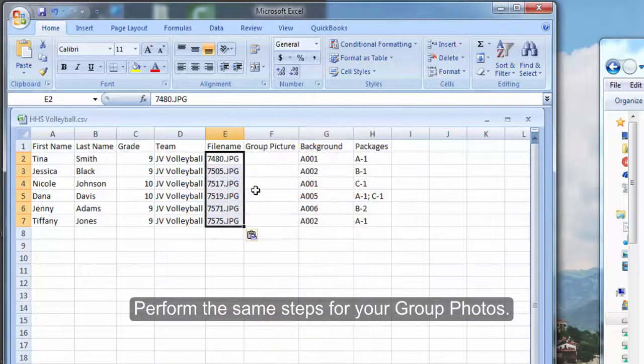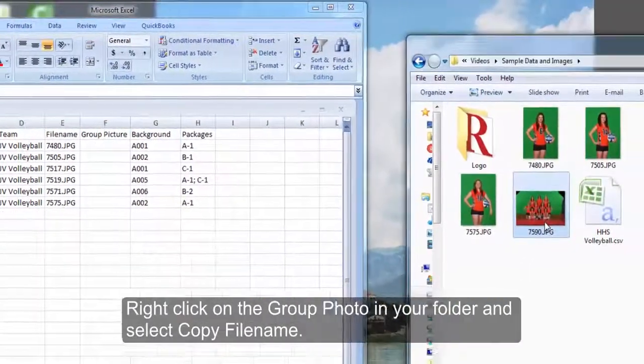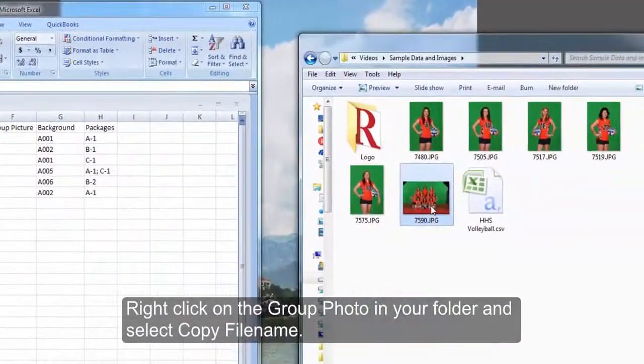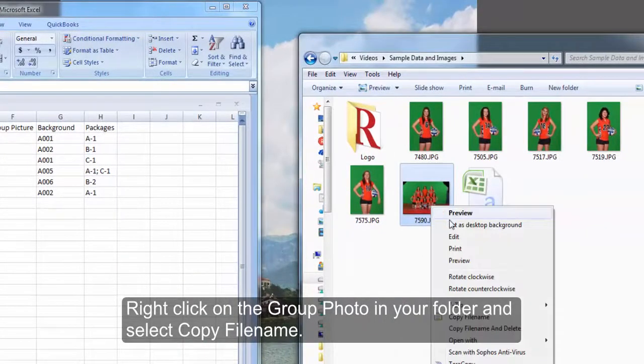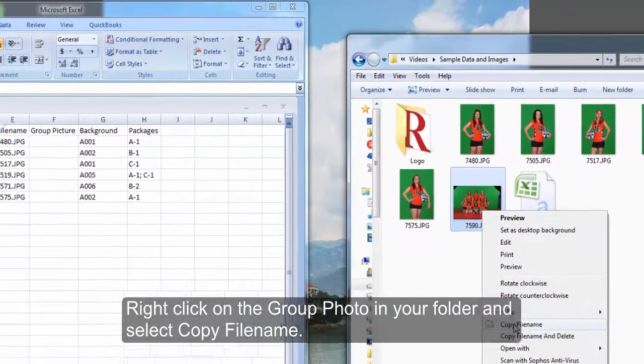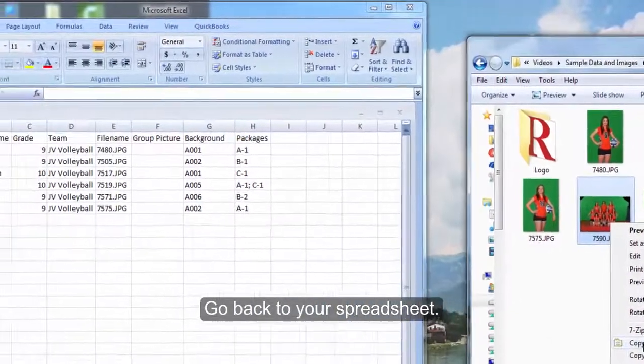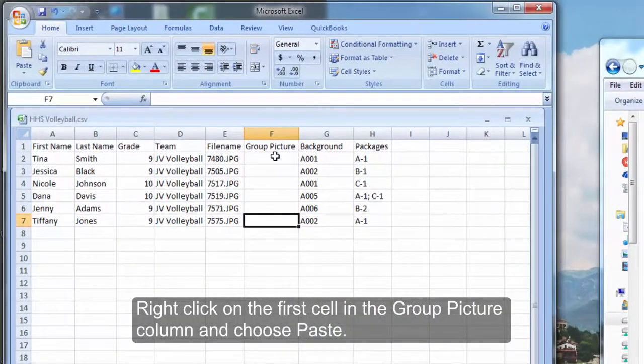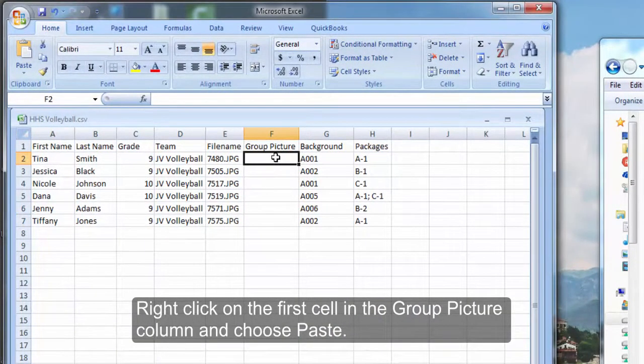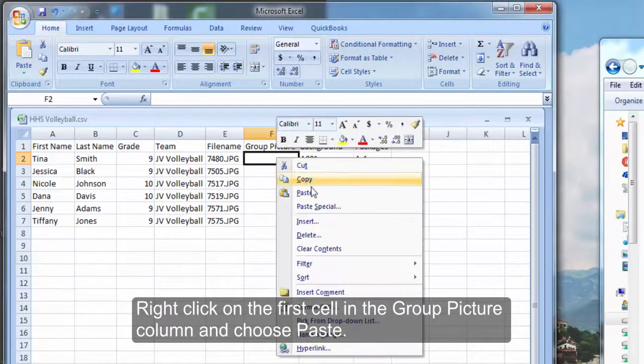Perform the same steps for your group photos. Right click on the group photo in your folder and select copy file name. Then go back to your spreadsheet, right click on the first cell in the group picture column and choose paste.